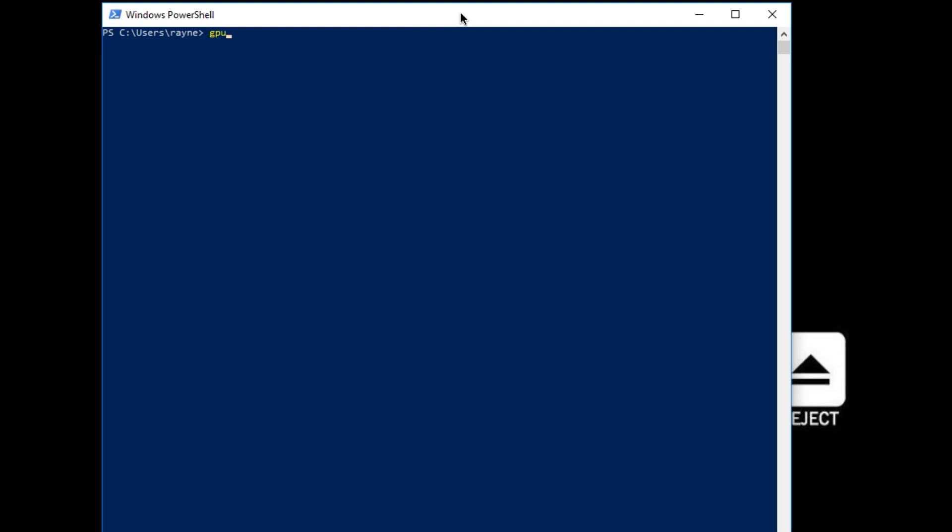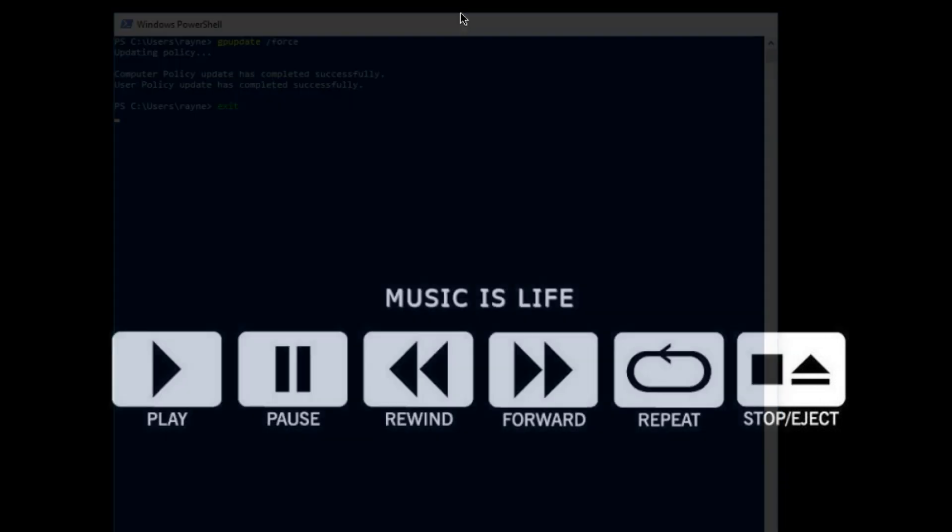So I'm going to type in gpupdate /force. Press Enter. It's going to force the update. Computer policy update has completed successfully. Awesome. So we can exit this.